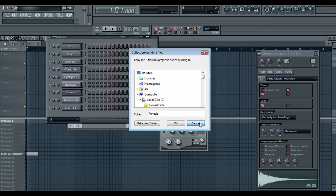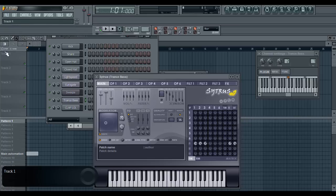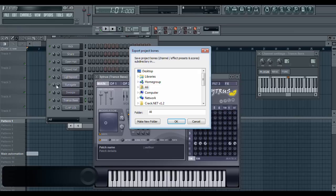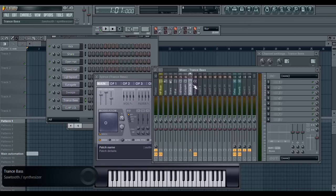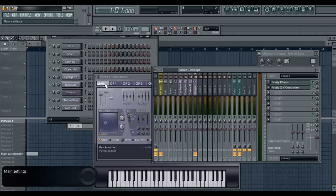In the case where you want to allow them to have access to specific presets — whether it be in the mixer, in a VST, or something like TransBase — that's when you use Project Bones. Project Bones is the same thing, but it does it just for the channels, mixers, the patterns, and any of the effects you're using, like Fruity Phaser or the effect for a specific slot. Those will all be saved in that folder.